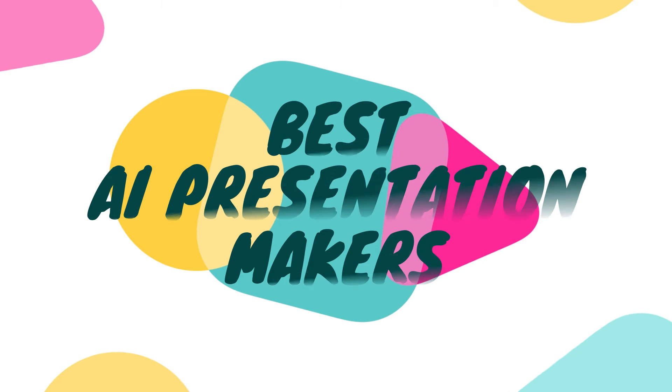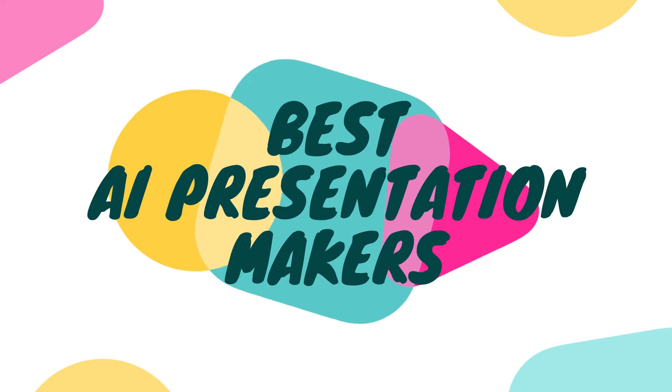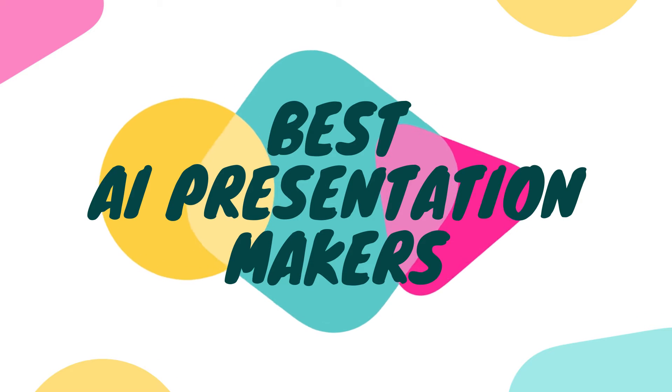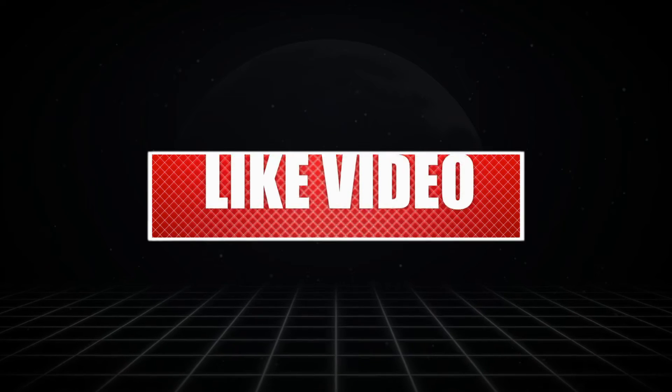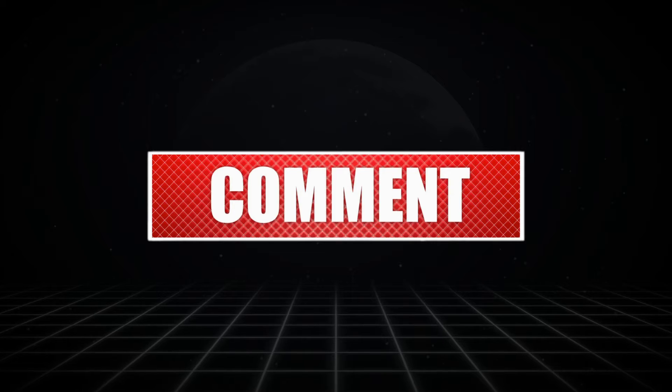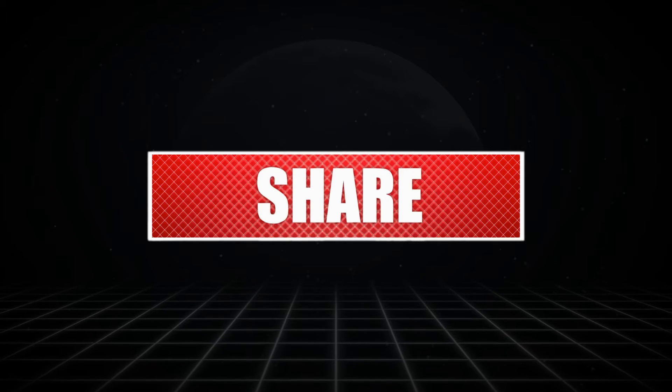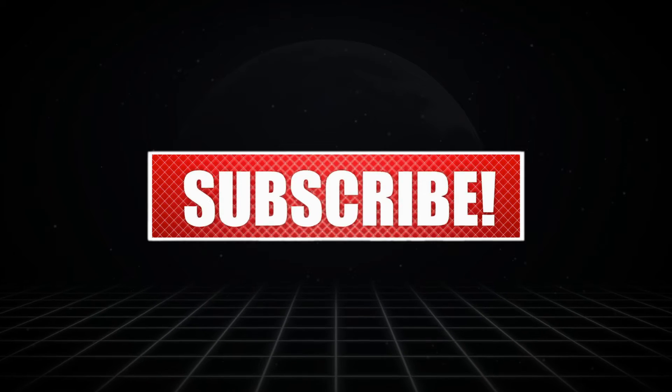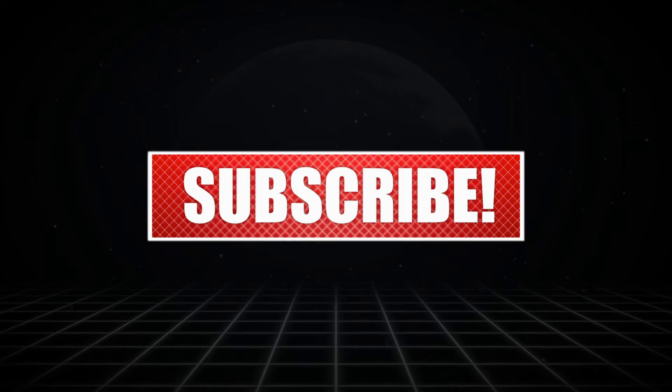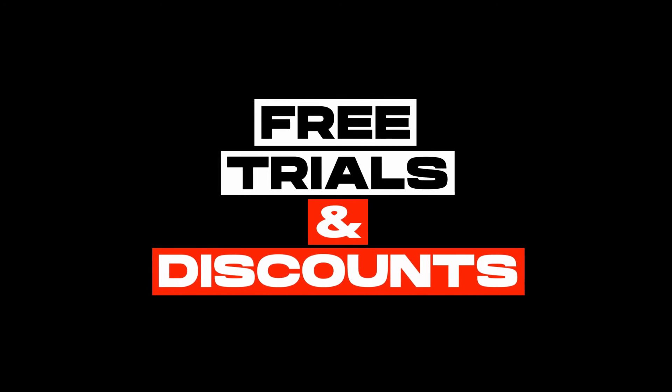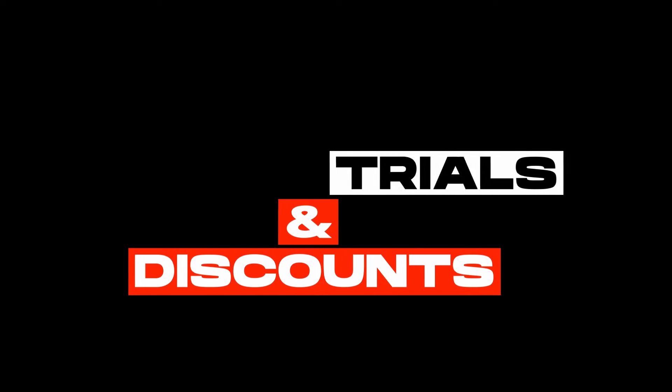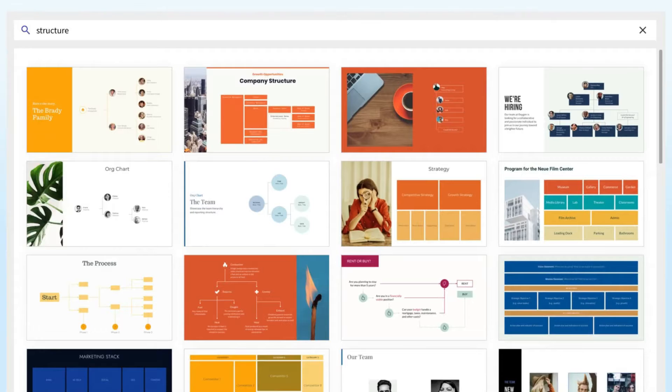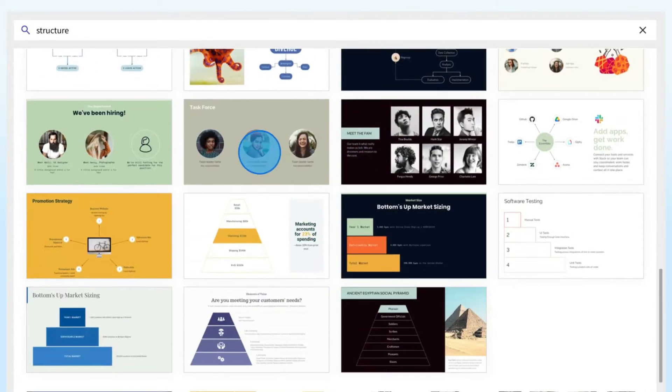In this video, we will explore the best AI presentation makers available and how they can elevate your presentation game to the next level. Kindly like this video, leave a comment, share with friends, and also make sure to hit the subscribe button before we continue with these reviews. Thank you. Also, make sure to check the links in the description below to try these tools for free. Without further ado, here are the Top 5 AI Presentation Generators.